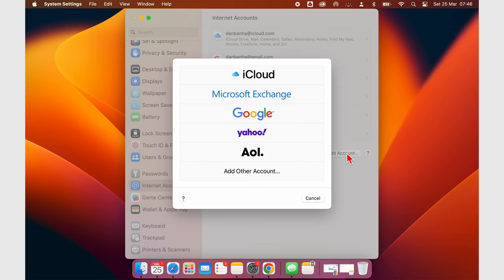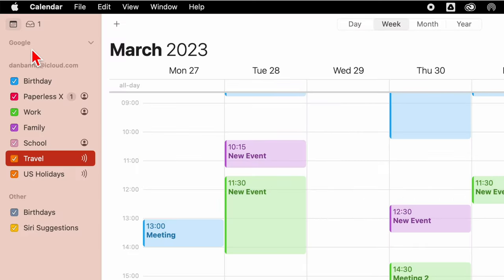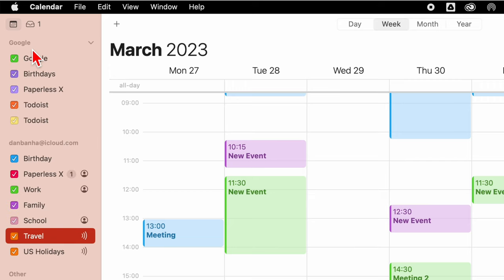In Apple Calendar, you can add third-party calendars like Google Calendar, Microsoft Exchange, etc., to manage all your events in one place. It makes life a lot easier.